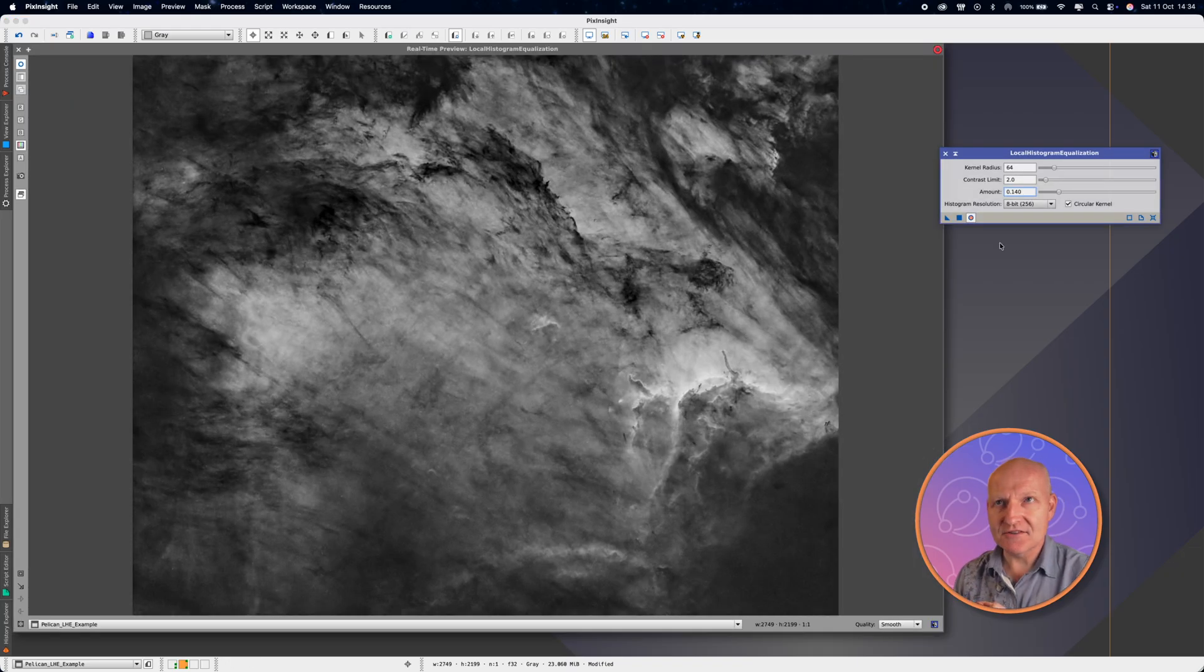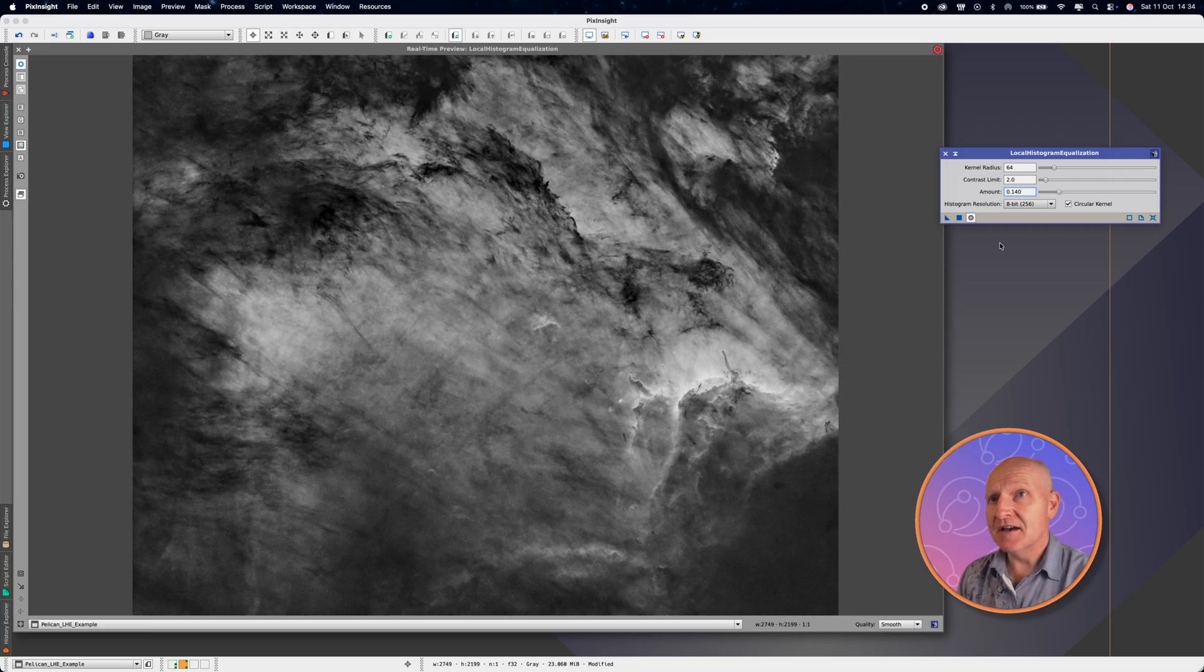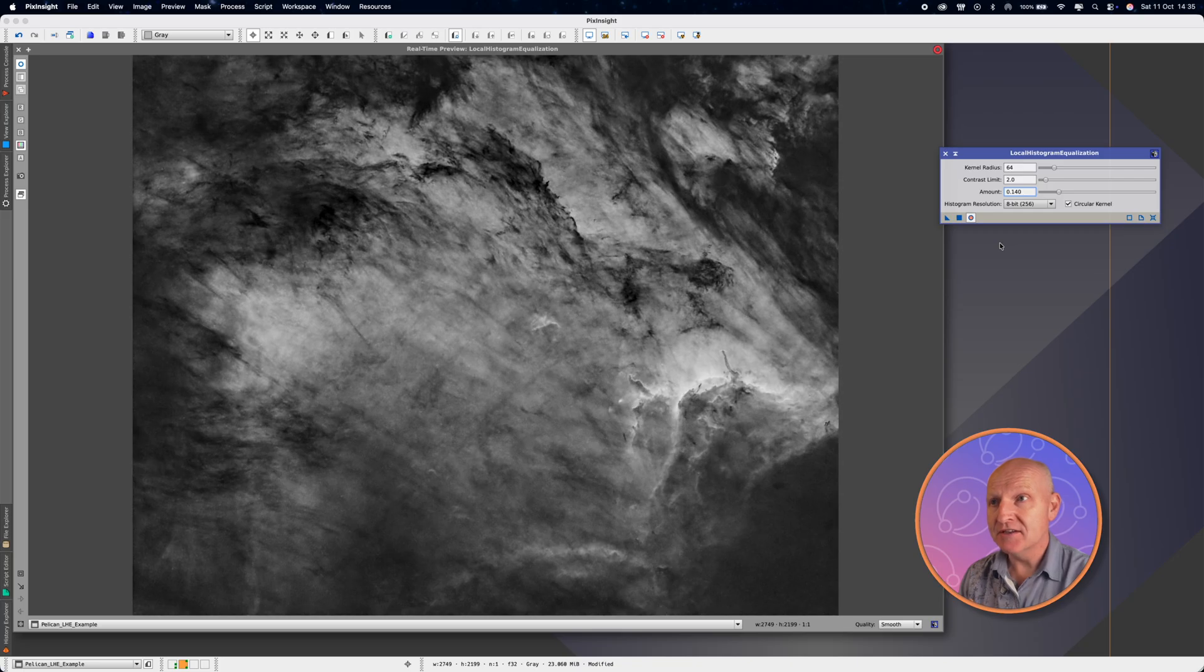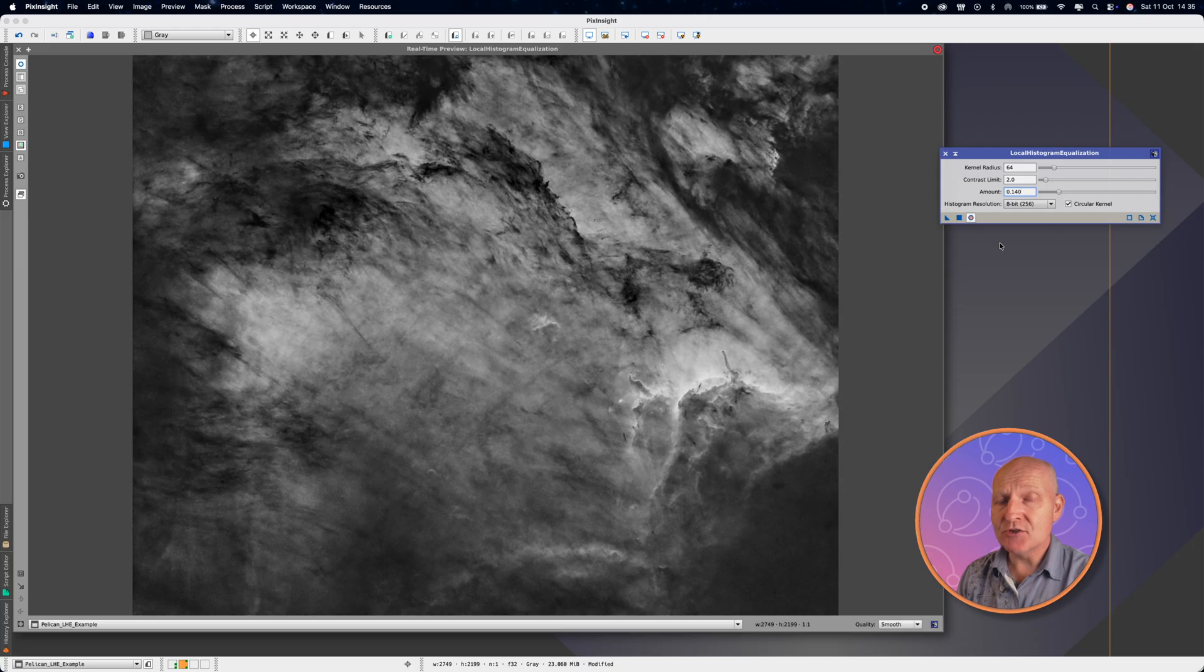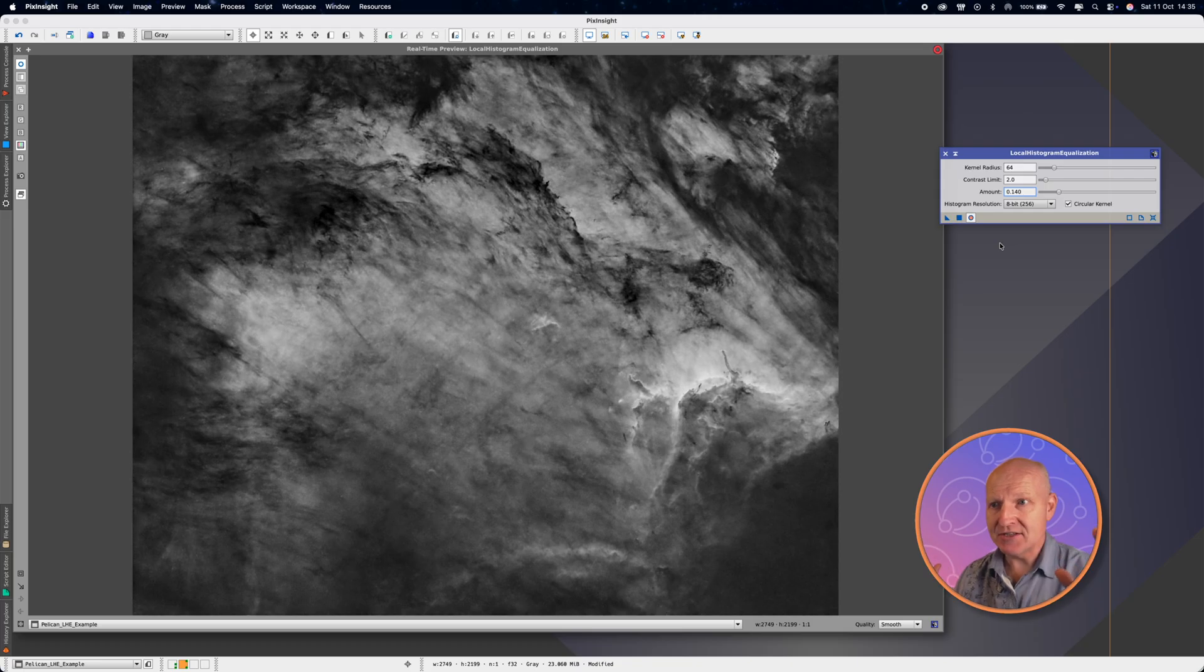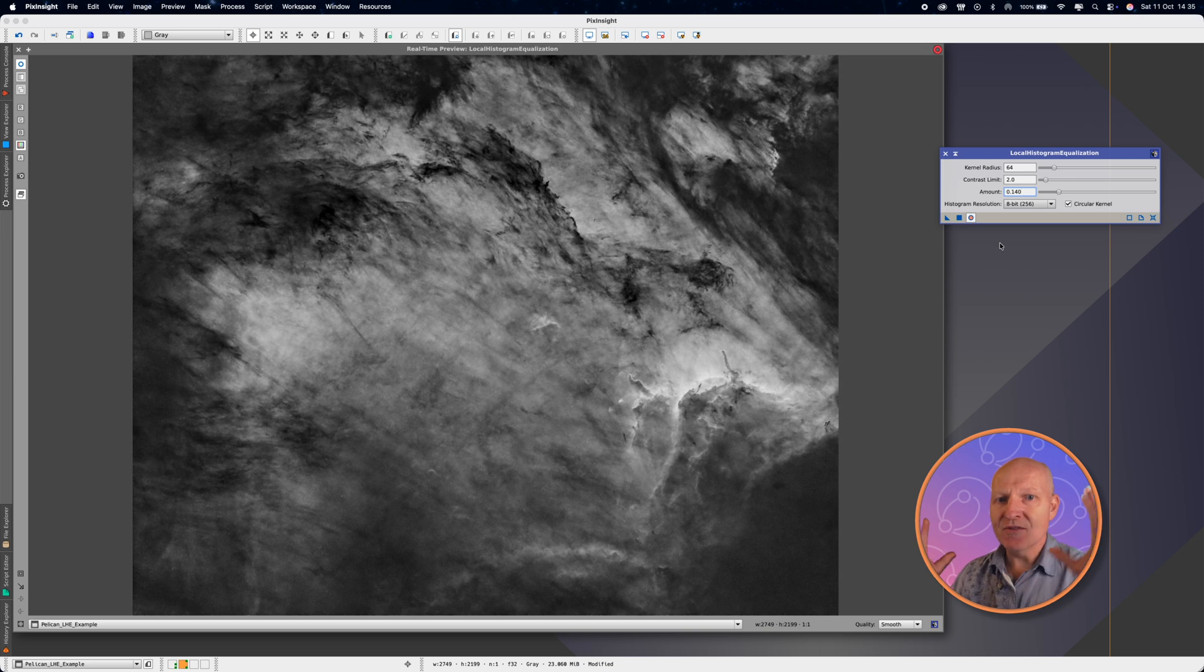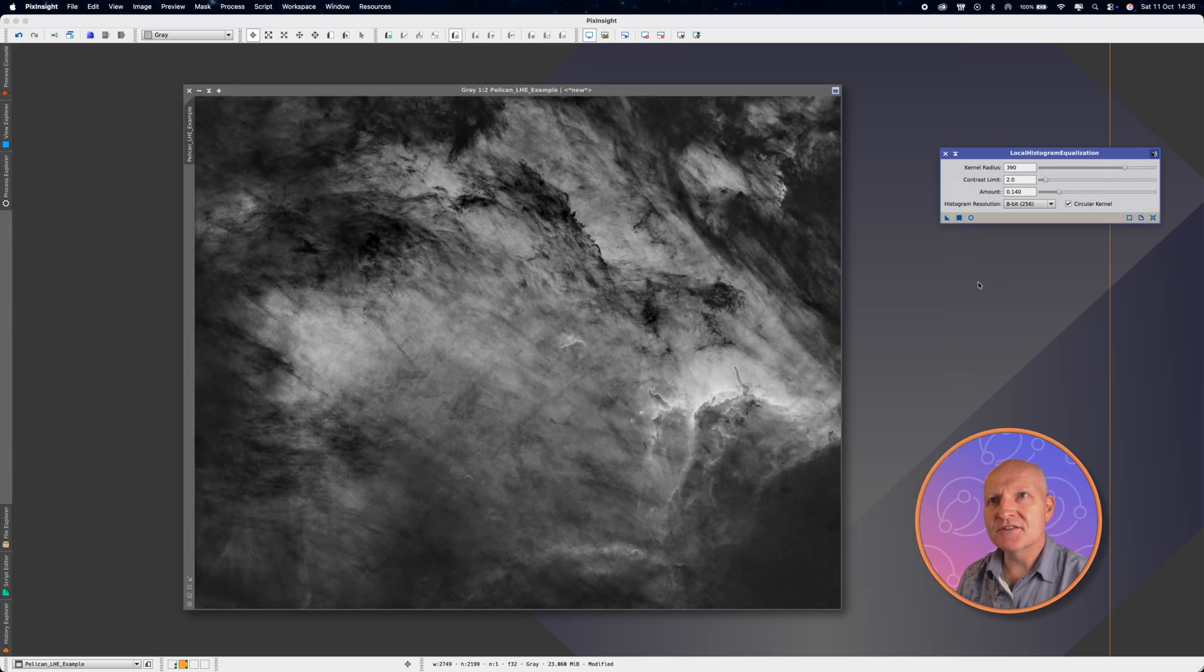But let's go back to histogram equalization. I've put the live preview back on and I've bumped the amount back down to 0.140. I usually do two passes of local histogram equalization. There's the smaller kernel radius, 30, 64, 120, whatever that would be for your camera, which has more of a dramatic effect because you're focusing on a smaller pixel range and a smaller radius. But you can up the kernel radius so it considers a bigger radius. This will have more of a subtle effect, but what it will do is over the scale of your image, it will have more of an impact of the wider dynamic range of the picture. So if I zip the kernel radius up to, I normally stick mine around about 390.